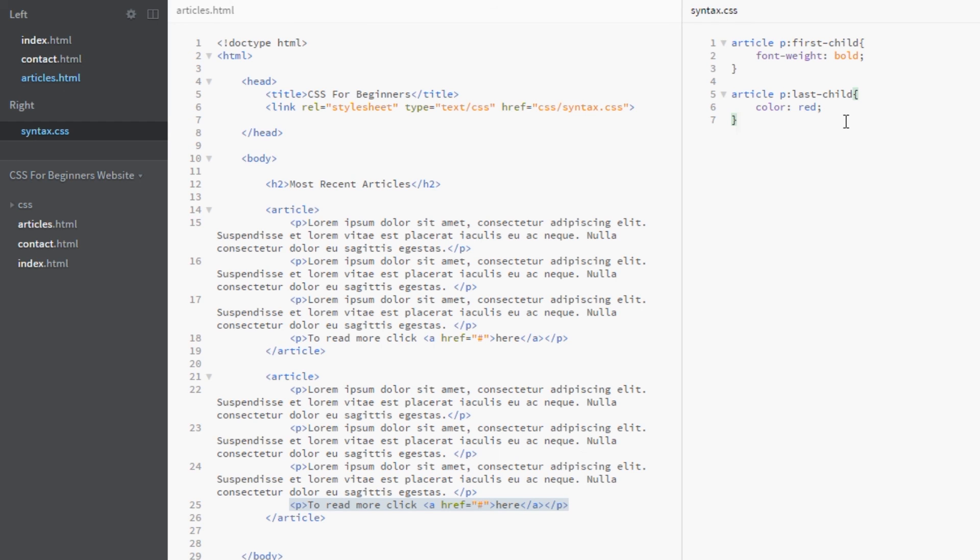So cool, that's how to use first and last child pseudo elements. If you have any questions about these whatsoever, feel free to leave a comment below. I'll get back to you as soon as I can with all of those. And if you like these videos, please like, subscribe, comment, share, whatever. And I'll see you guys in the next one where we're going to look at some more structural pseudo classes.